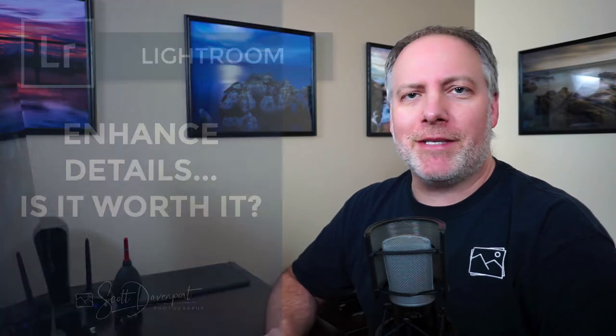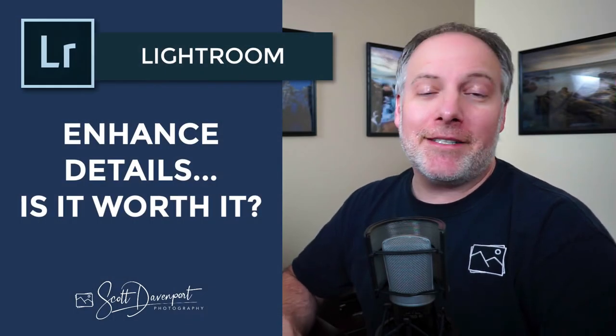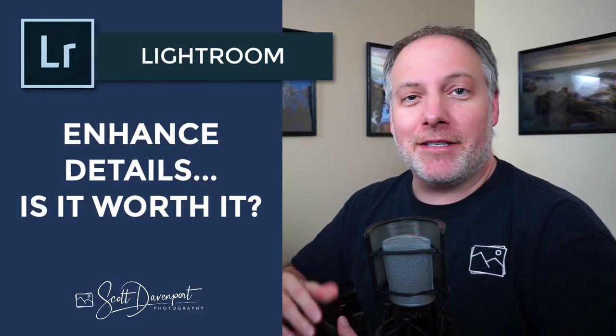Hey gang, Scott Davenport here. Today I'm taking a look at this new feature of Lightroom CC Classic called Enhance Details. This came out in the 8.2 version. If you're a Lightroom subscriber, you've got this. The question is, is this feature worth it? Do you want to go through the effort of using this or not?